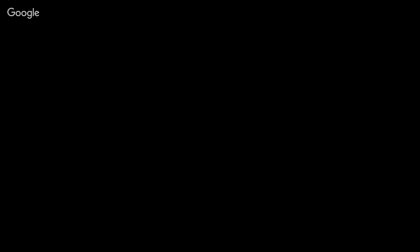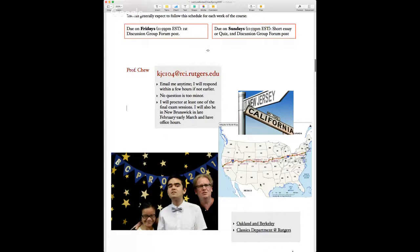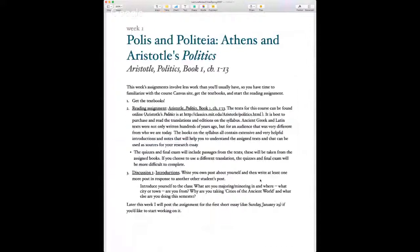I will actually be coming out to New Jersey in February to hold some kind of office hours. My husband teaches at Fordham and goes back and forth every two weeks. I'll also be out for the final exam in May, so we'll meet then.